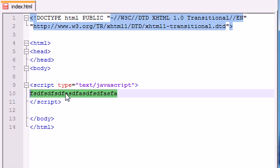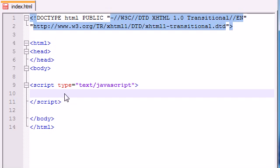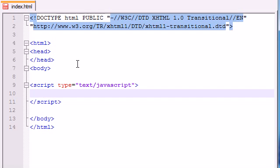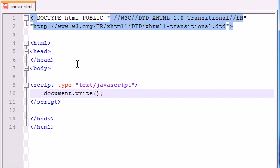In between these tags is where you're going to be typing all of your JavaScript code. In between here, all of our coding is going to be done. So let's go ahead and write a real simple program right now. Go ahead and copy me.